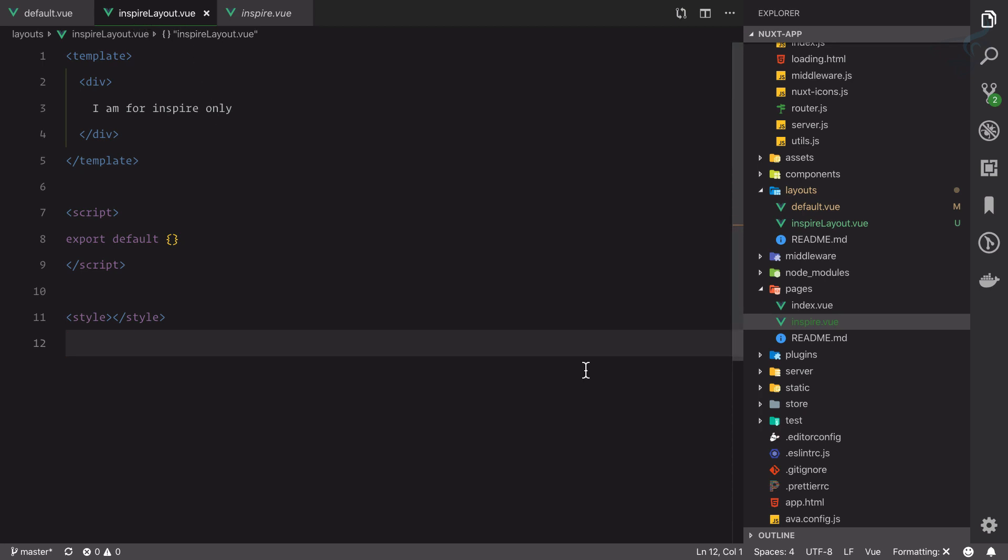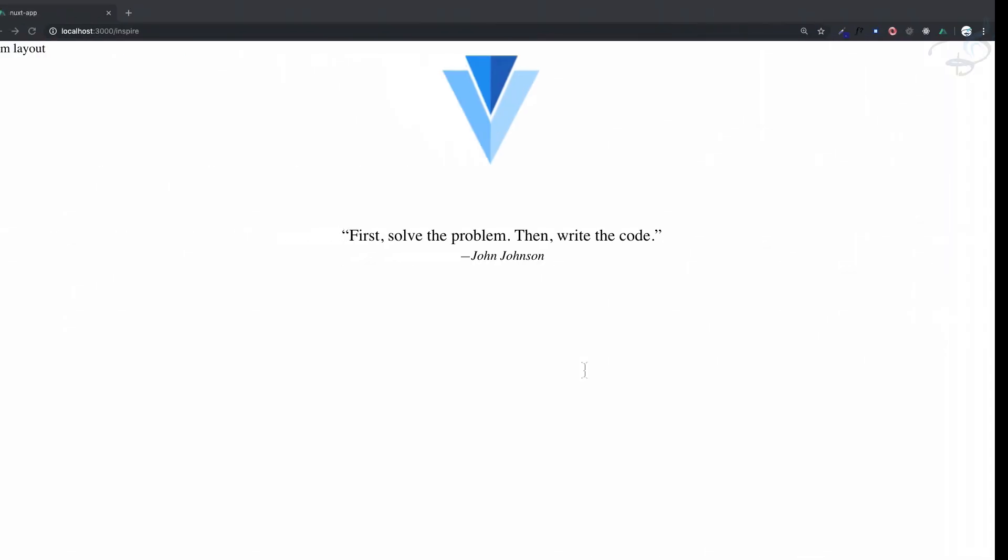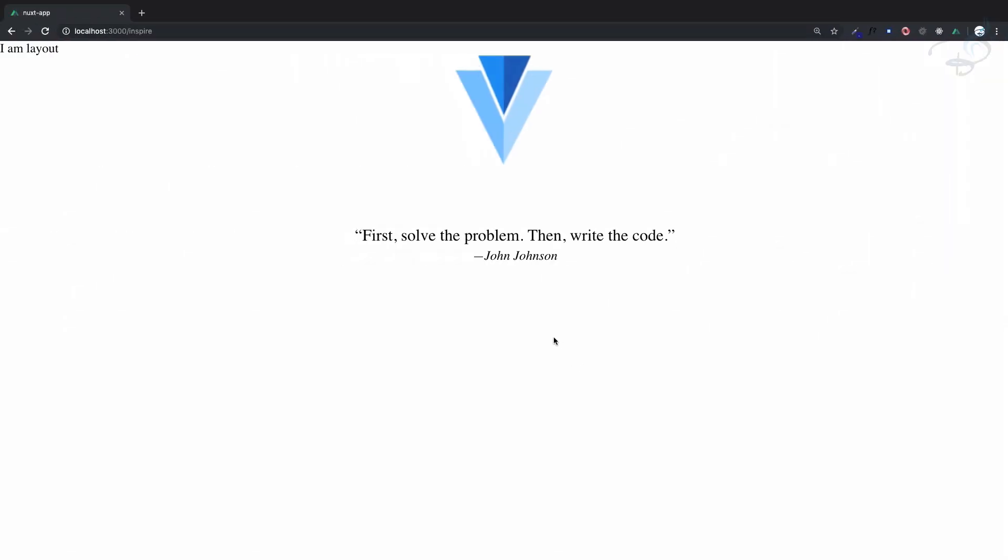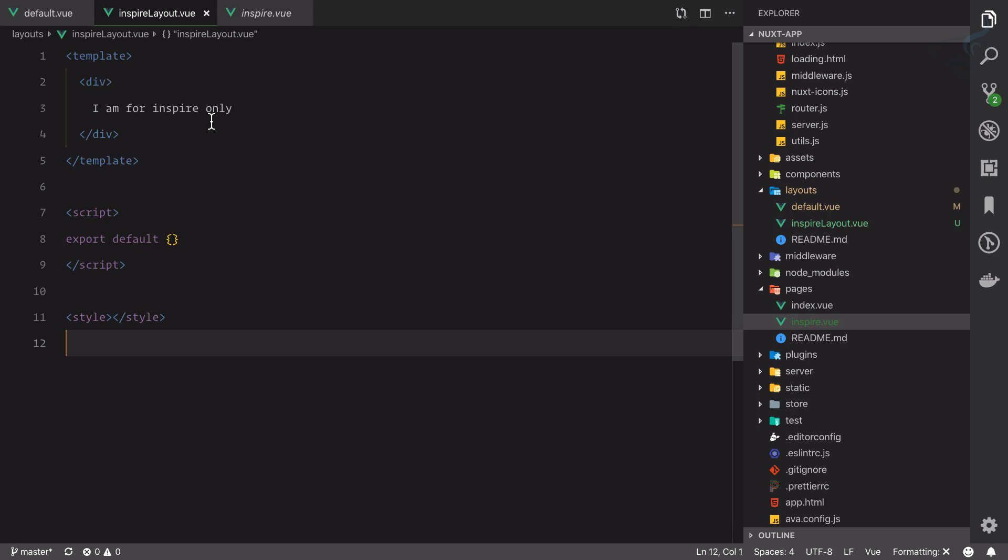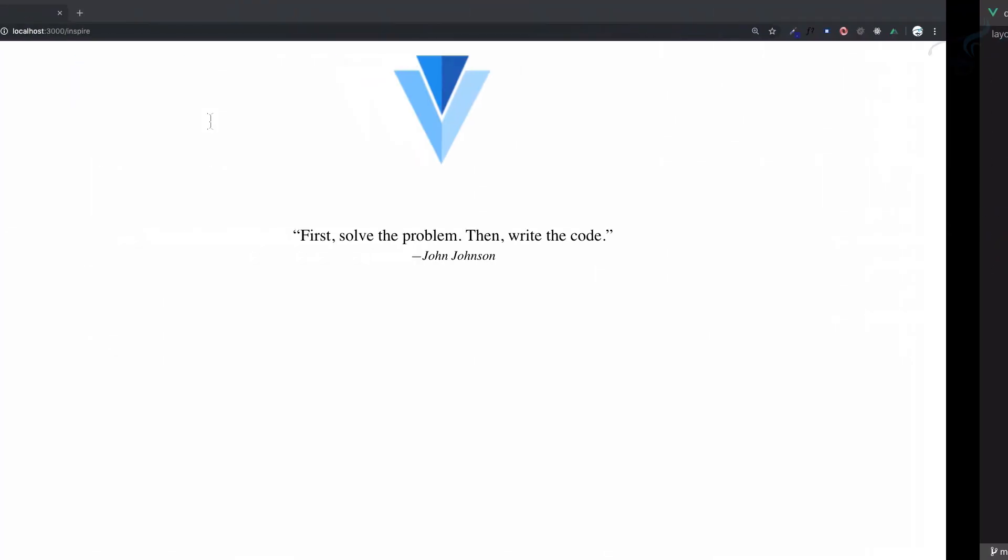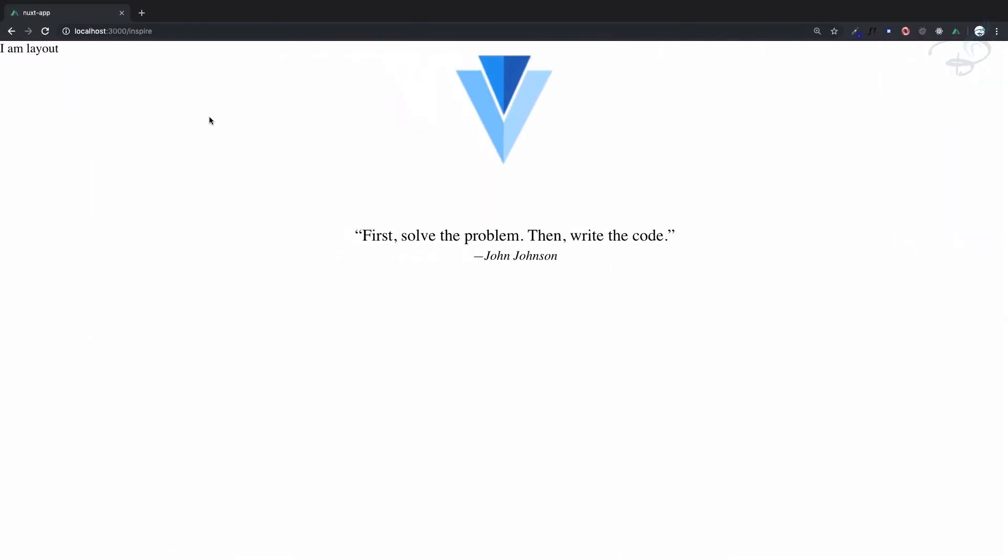But if I go to the inspire section, that means localhost colon 3000 slash inspire, we still have 'I am layout,' not 'I am for inspire only.' So this is the time to introduce you to Vue dev tool.